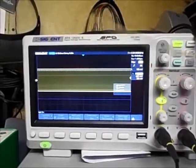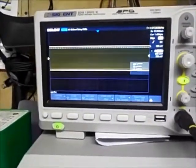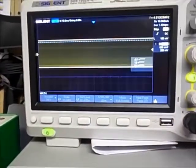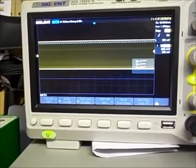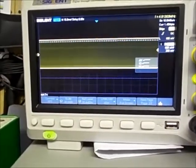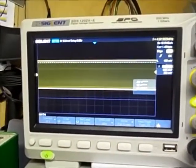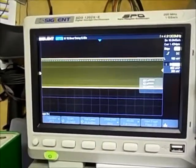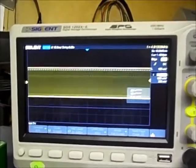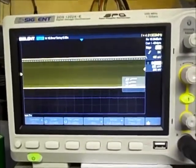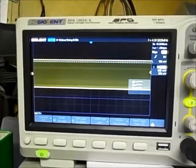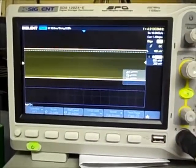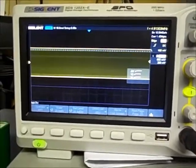On my Siglent 1202 scope there is an FFT function and I can use that to calculate the dBm reading for a signal. What the probe is doing is measuring a voltage coming into the scope, then it takes that voltage, you set the impedance for the circuit you're measuring, and it calculates the power into that load and calculates the dBm. Here I'm going to demonstrate how that works.